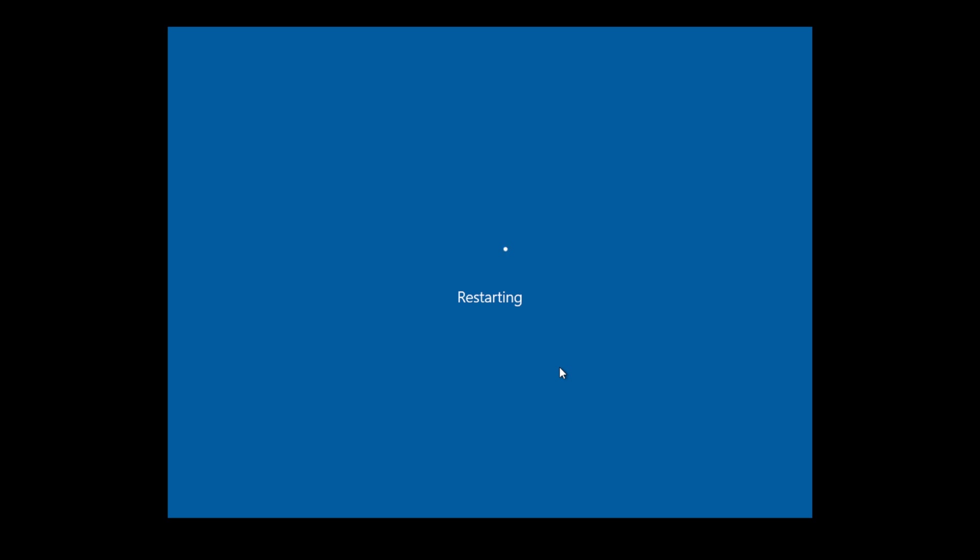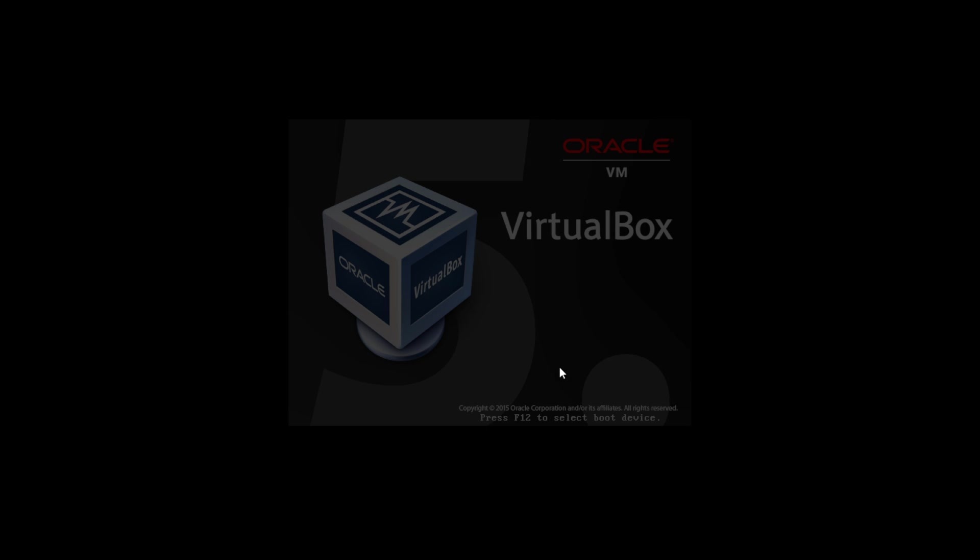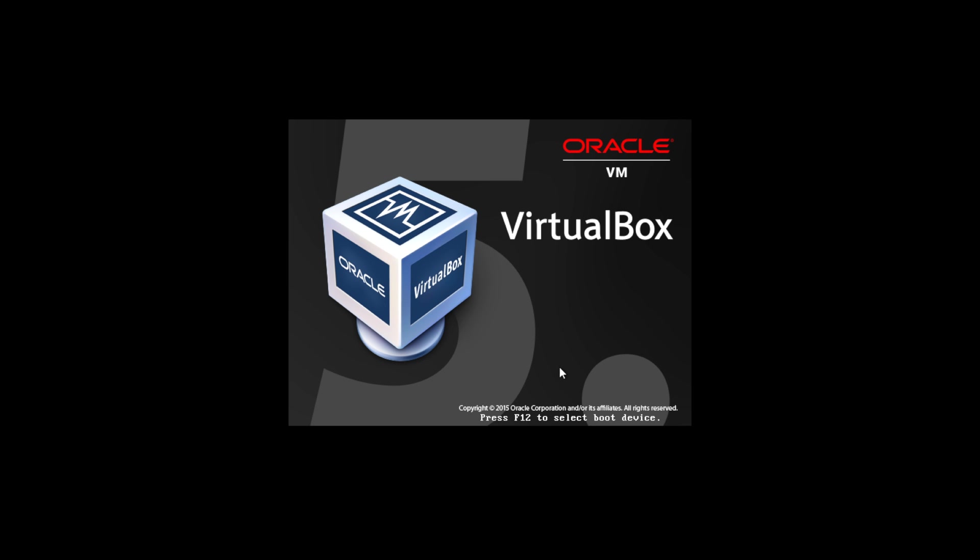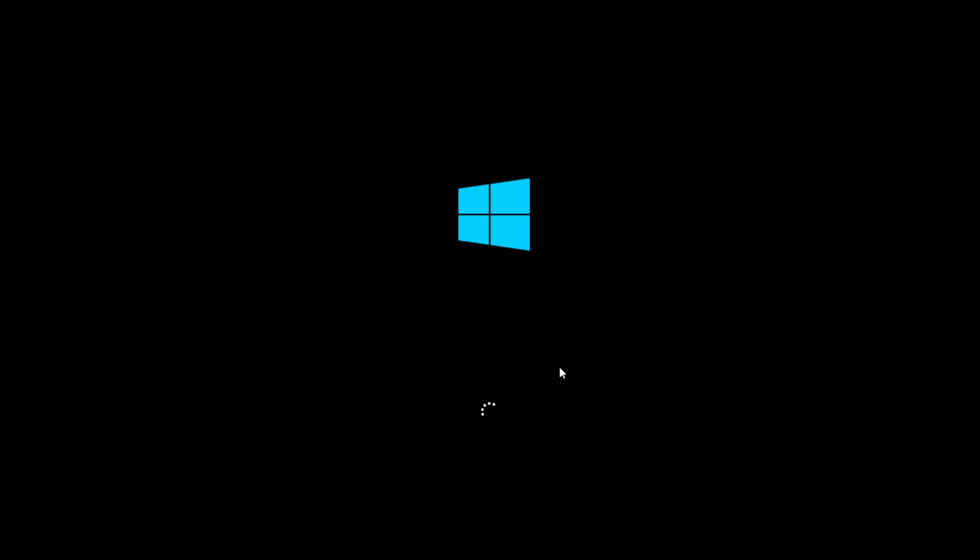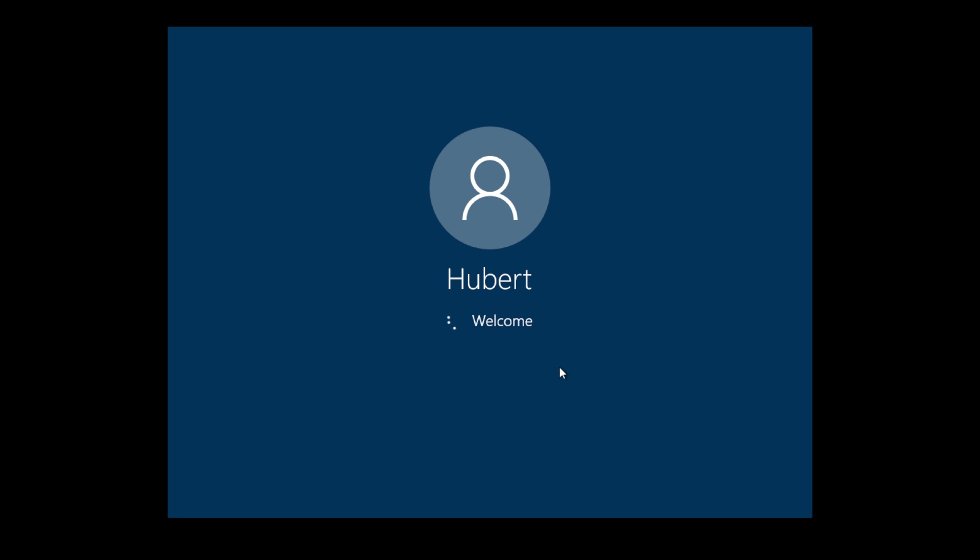And once it's restarted, you're going to be able to see that the resolution is going to be adjusted to your Mac. I mean, in my case, to my Mac screen resolution, but it could be any other operating system and it would work the same way.